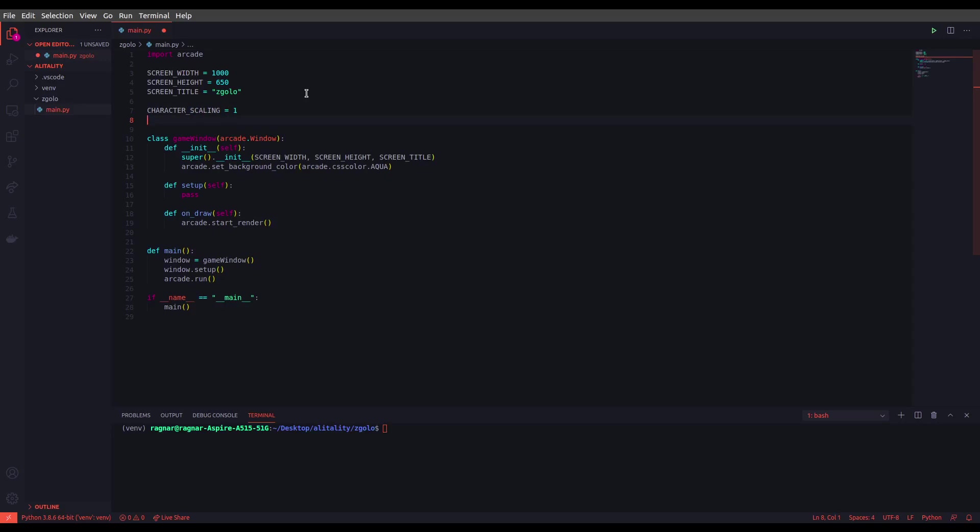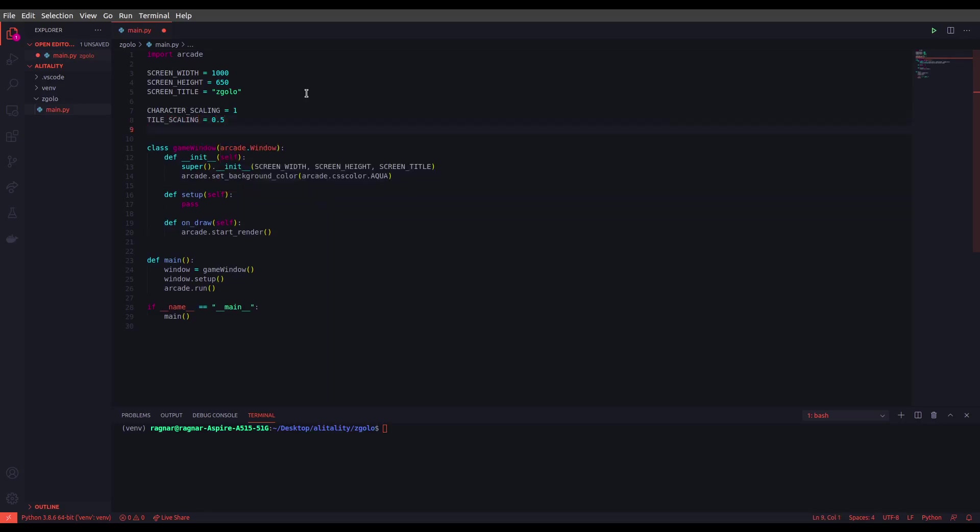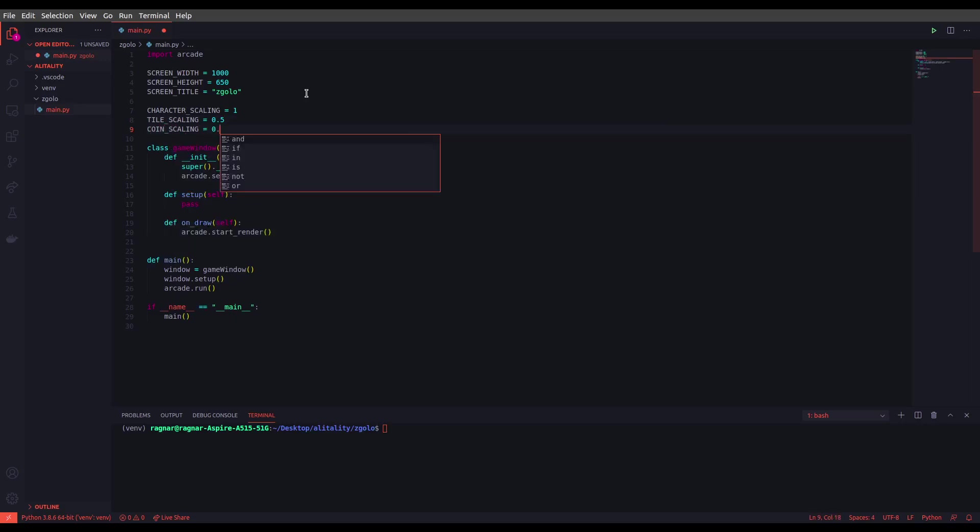TILE_SCALING, this one to 0.5 and COIN_SCALING. Okay, so obviously you need to set a value between 0 and 1 to control the scaling, so feel free to play with these variables and see the effect inside your own game environment.